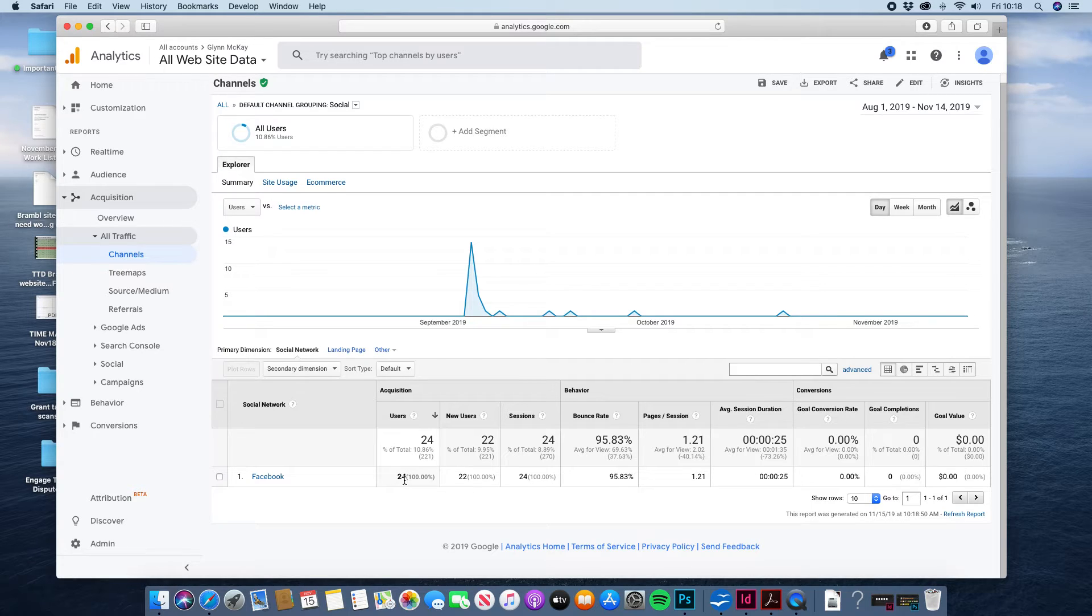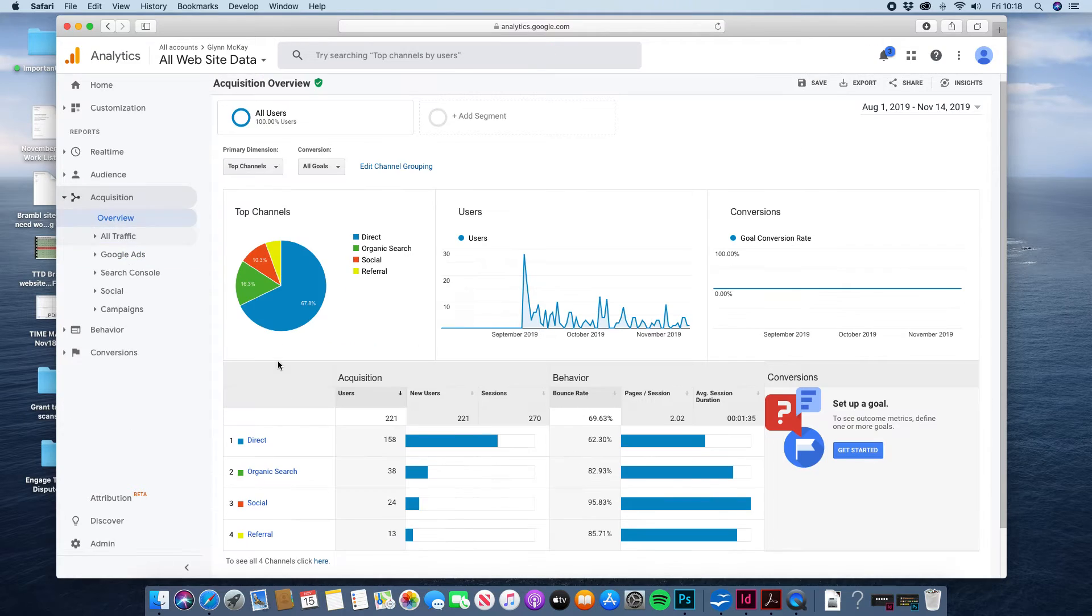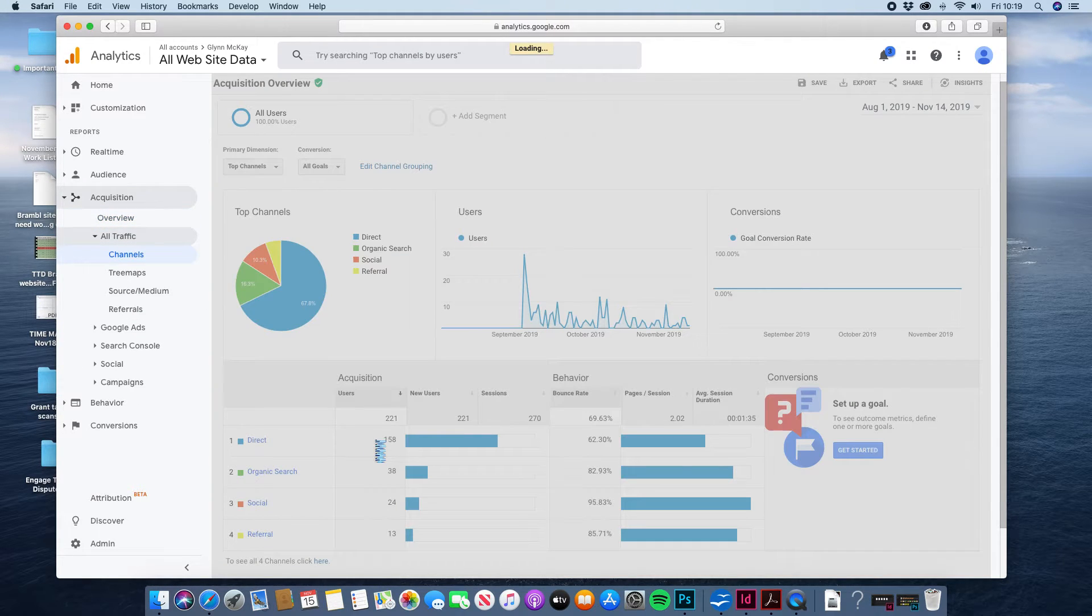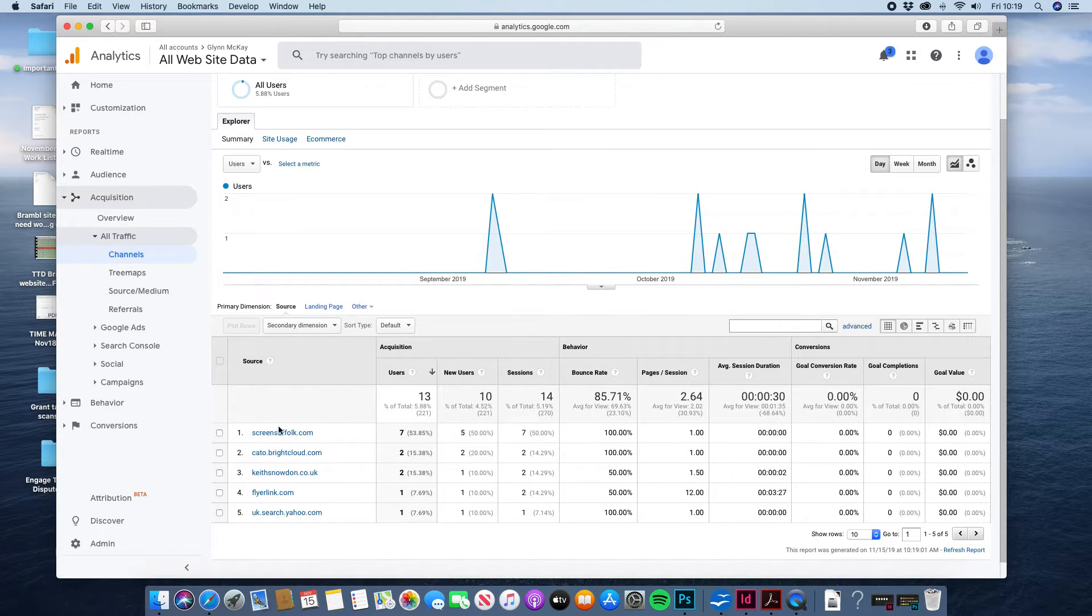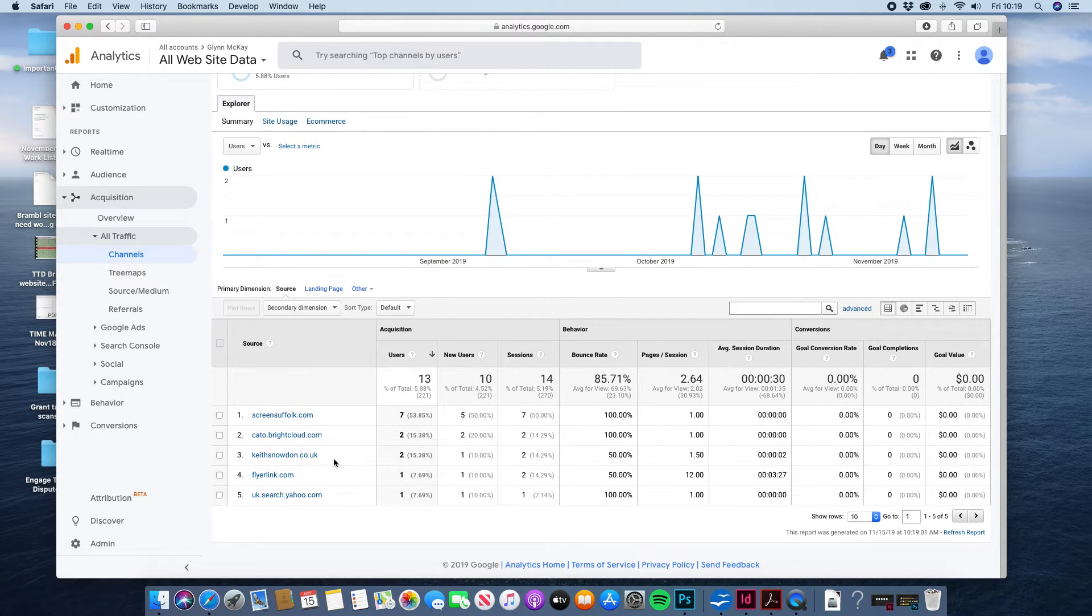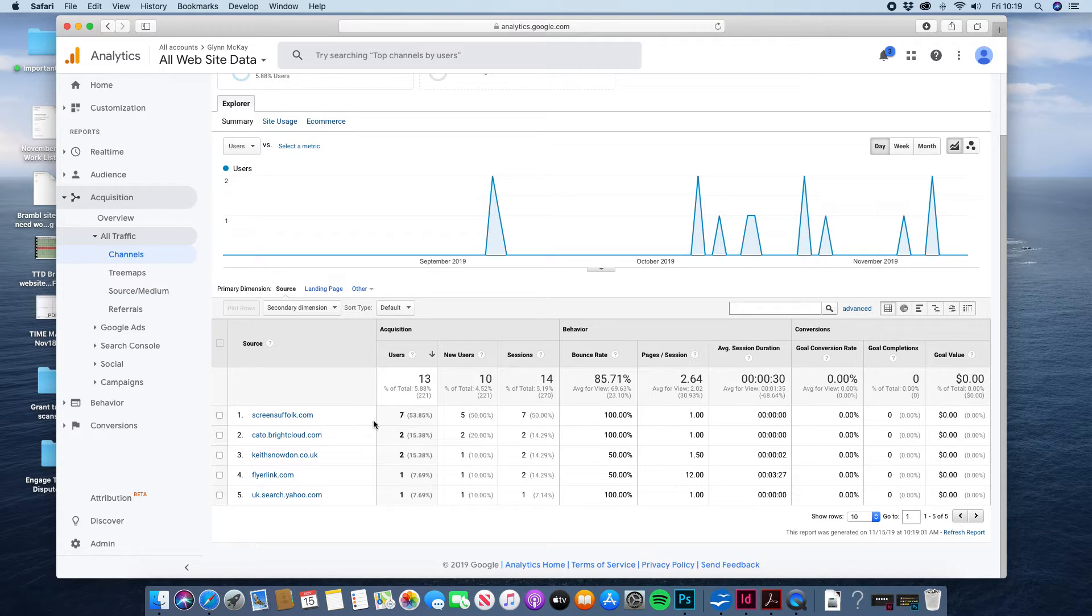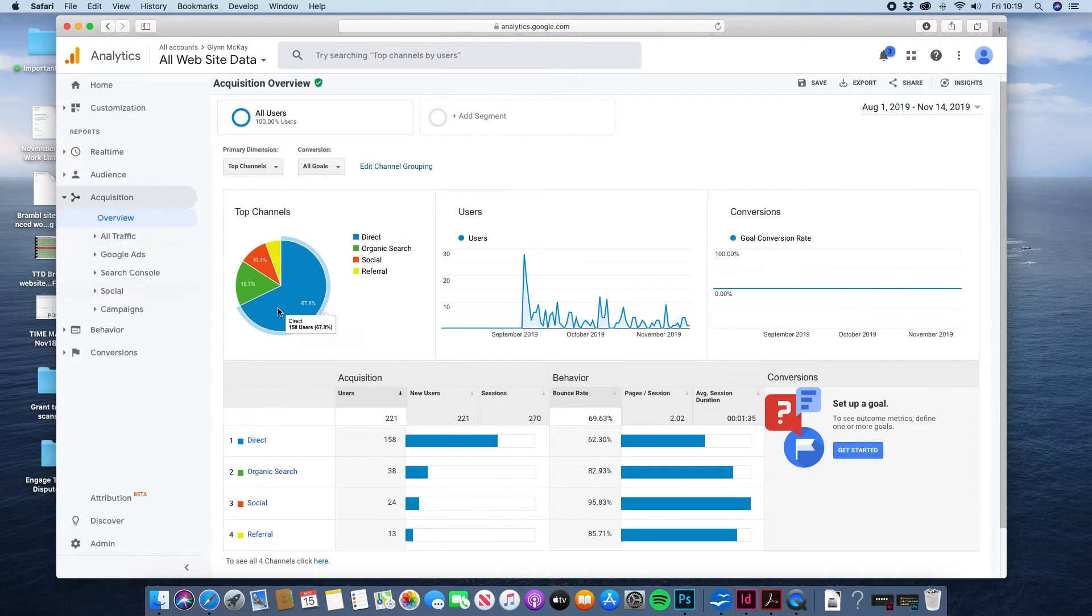So 24 of your social media visits have been via Facebook. And again you could then look at your referrals to find out where the links to your sites are and it will tell you down here. Screen Suffolk, my website and a couple of random ones in there. So that's just links to your site on other people's websites.